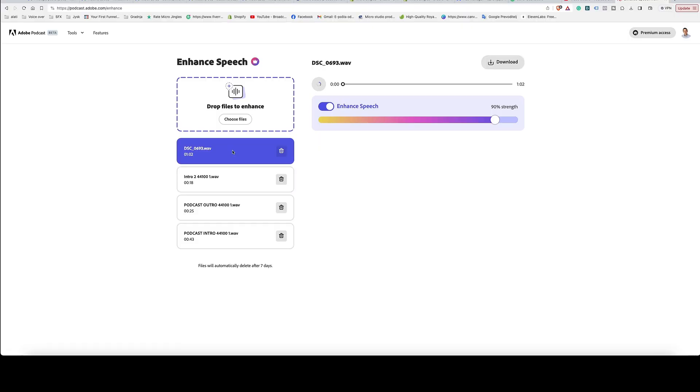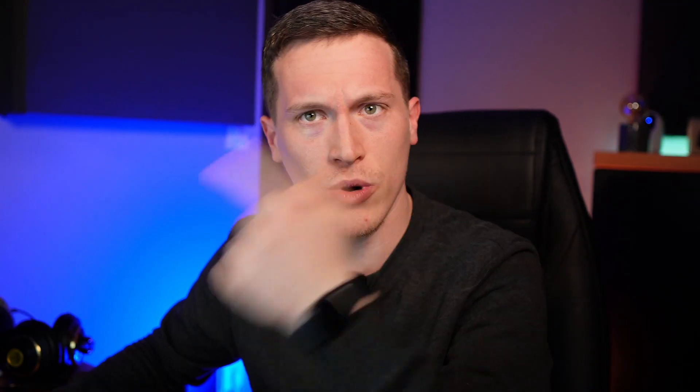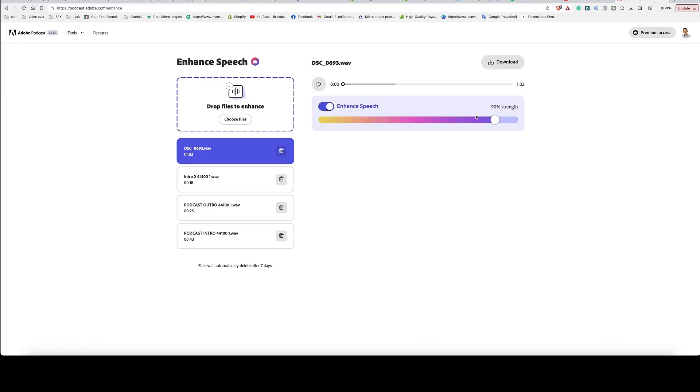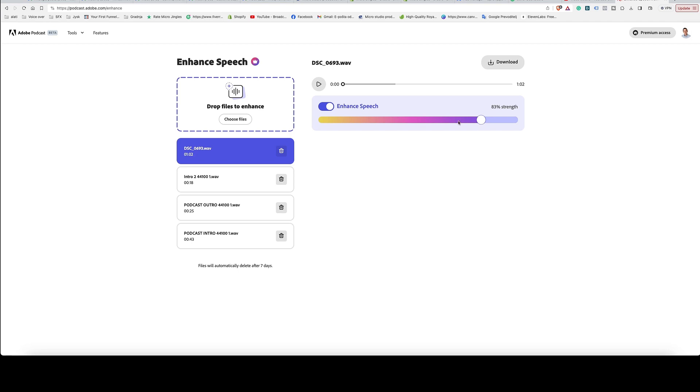I can tell it's done because it no longer says uploading or enhancing. Let's dive back into Adobe Speech. Here we have the Enhance Speech button — when it's off, enhancing isn't working. When it's on, you have this slider, and the higher you go, the harder the processor works. You can potentially lose some audio quality at very high settings, so try to stay around 75 to 85. We'll go with around 80 to 83.